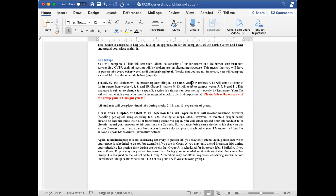Group A will come to campus for in-person labs weeks 4, 6, 8, and 10. Group B will come to campus weeks 5, 7, 9, and 11. In weeks that you are not in person, you will complete a virtual lab through Carmen.